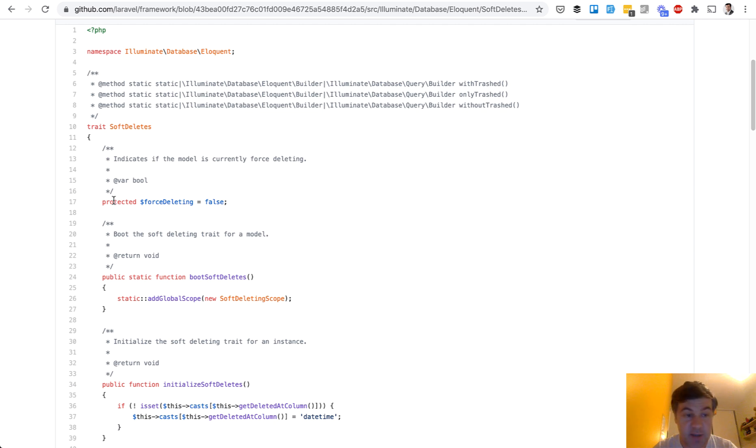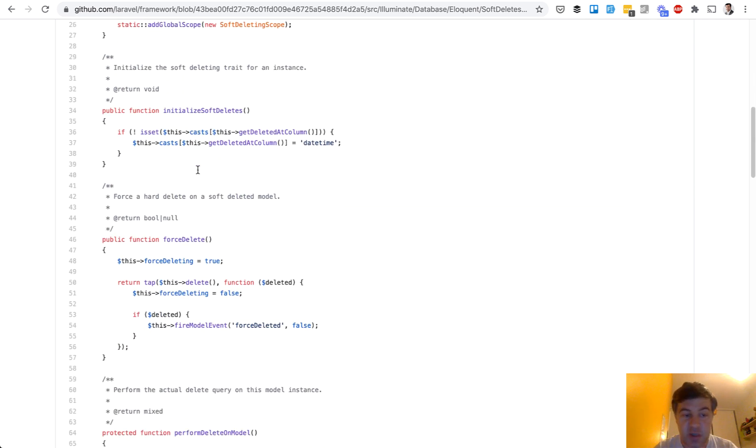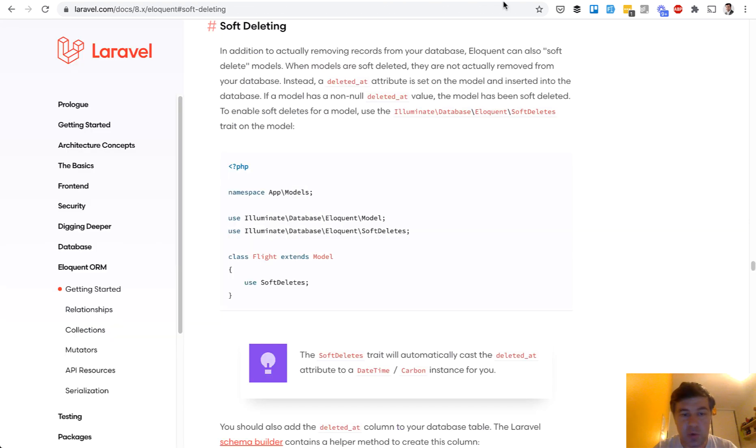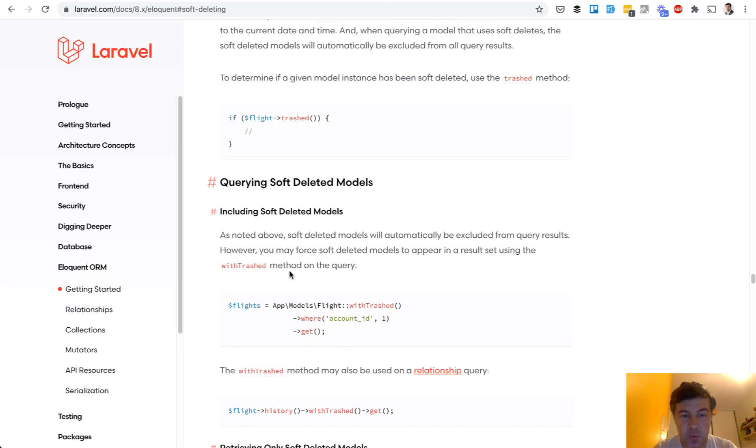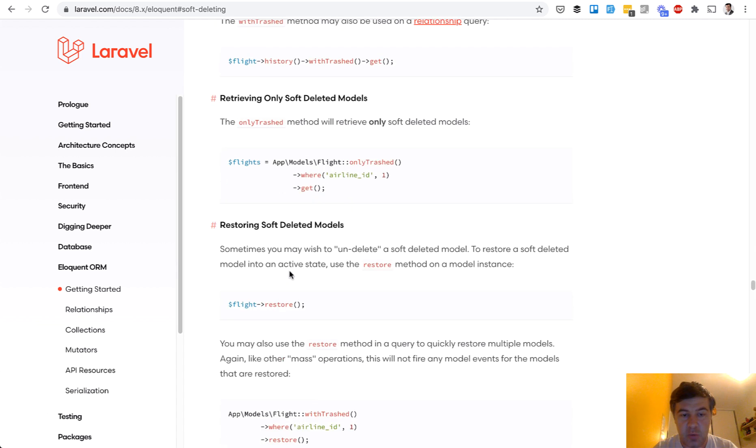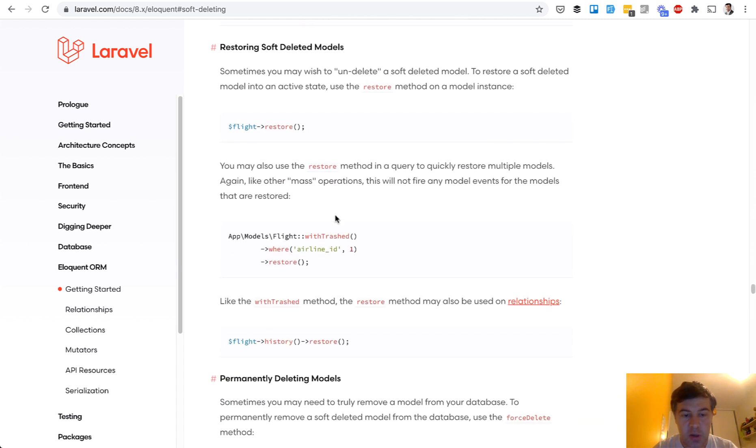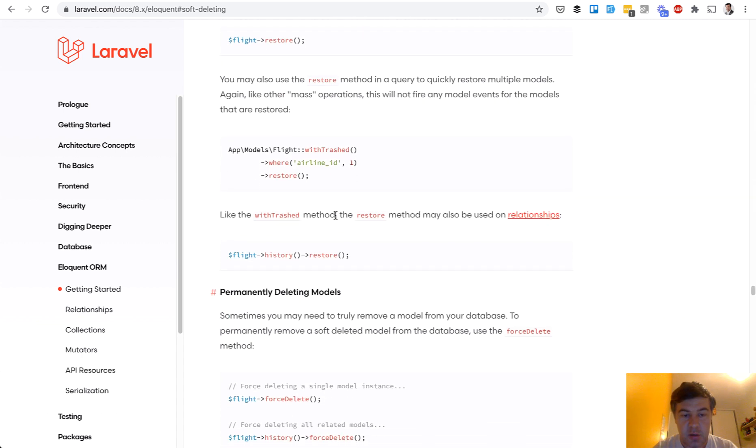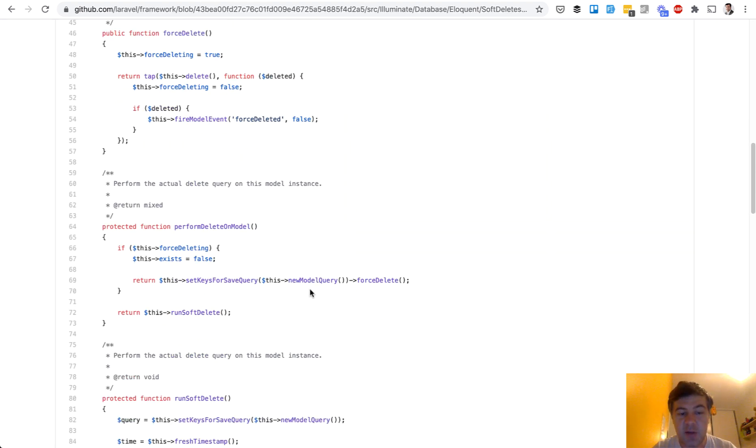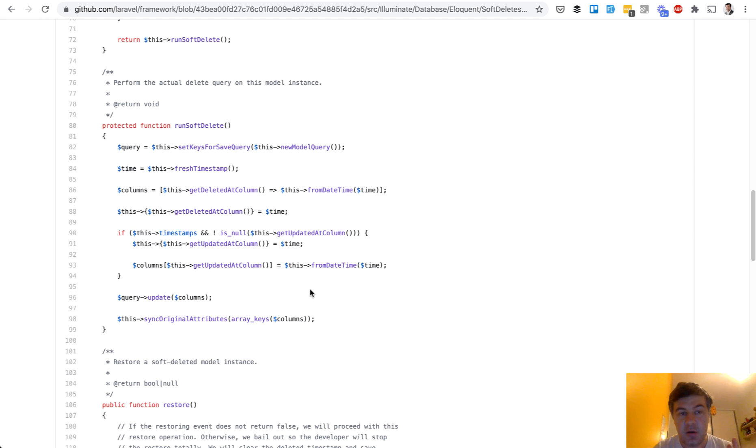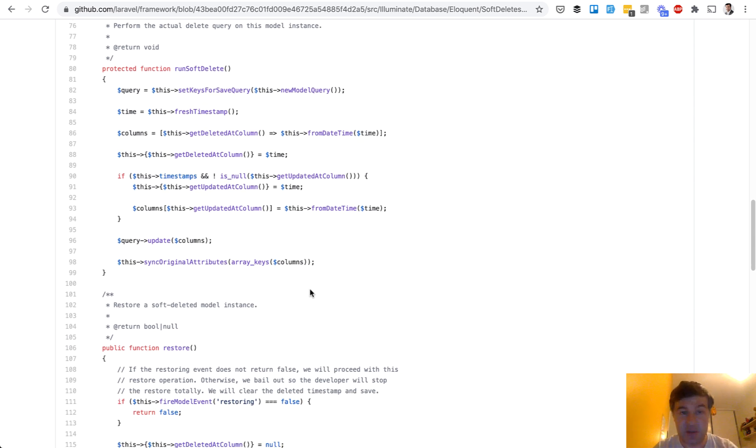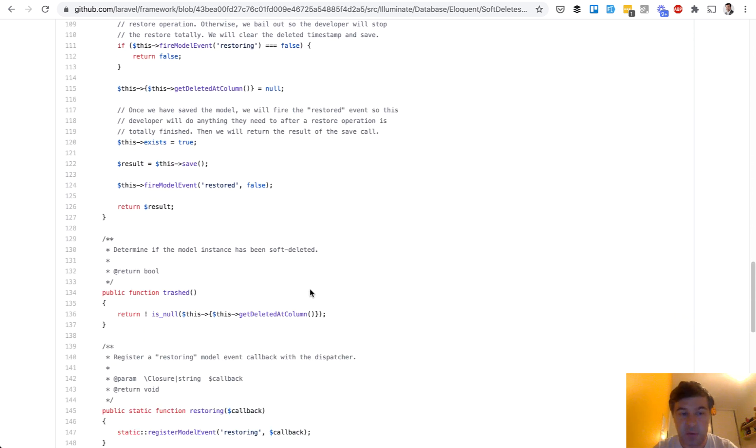That trait has variables, methods like initialize soft deletes, force delete. If you go to documentation and then somewhere down below it should be restore or force delete. So everything comes from the trait. There are a few more methods which are not directly used but still support the soft deleting behavior. That's example number one, soft deletes.